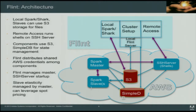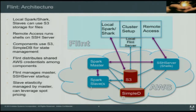Flint is responsible for distributing your shared AWS credentials among the components. If you're running a Spark shell talking to a Spark cluster and you want to read from S3, you need to make sure everyone has access to the same AWS credentials all the way through. Flint is also responsible for managing the master and SSH startup. The slave elasticity is managed by the master, unlike the EMR approach. These slides look wonderful, but the real question is how did all these machines come into existence and how did the data get stored?